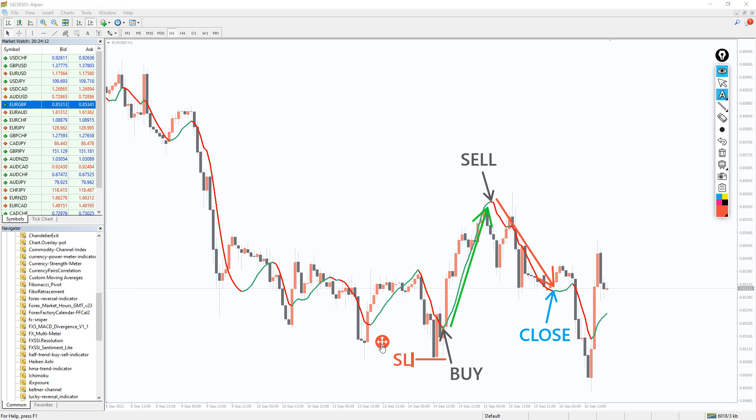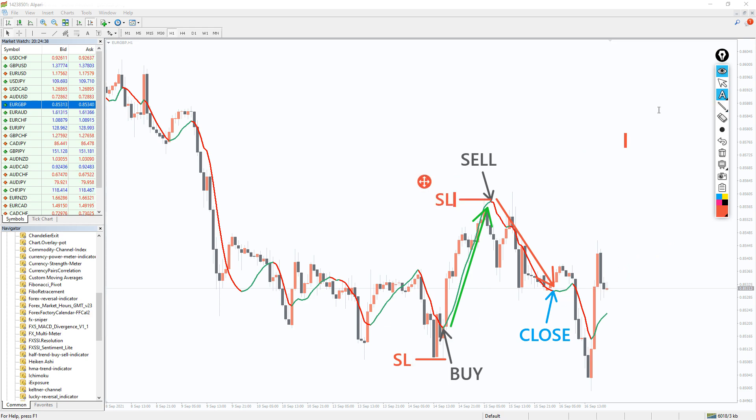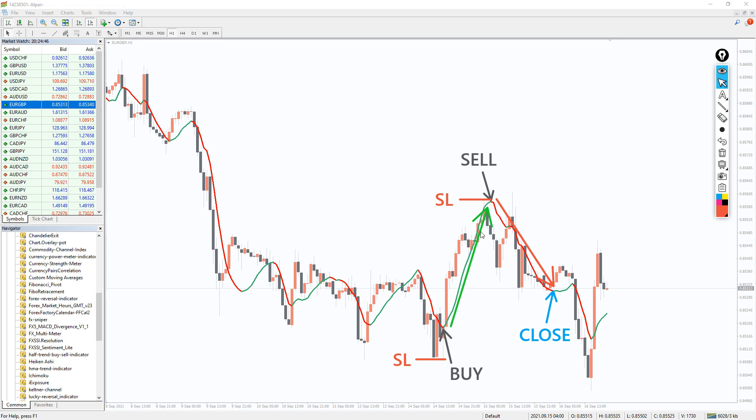However, stop loss and take profit based on the risk to reward ratio is also a part of an excellent trading plan. For a buy position, you can measure the stop loss to previous swing low and use a risk to reward ratio of 1 to 2 or higher to determine the take profit.